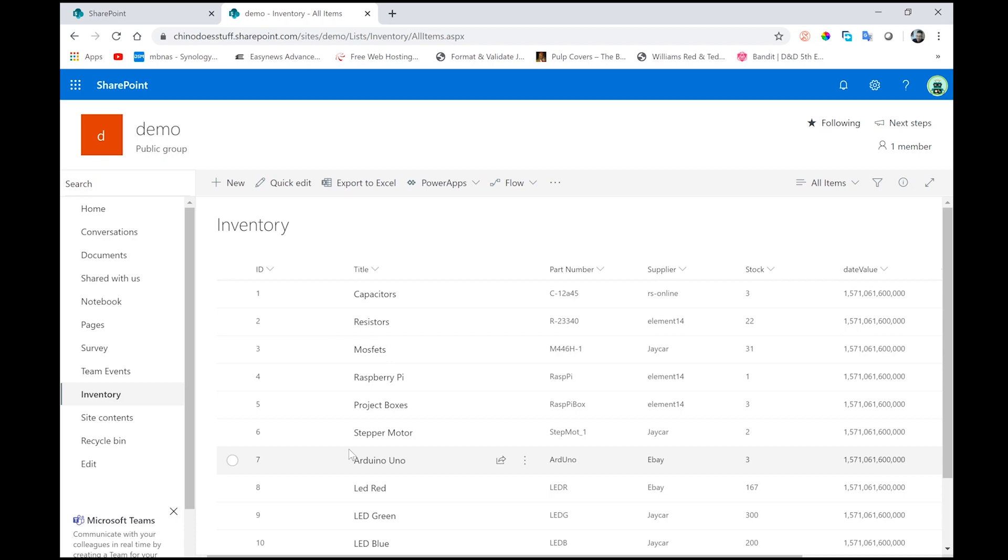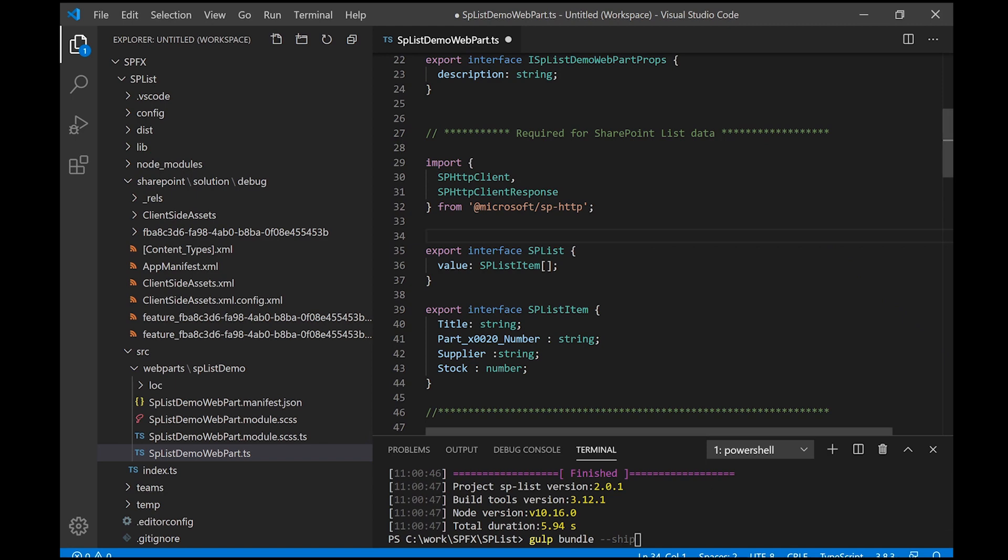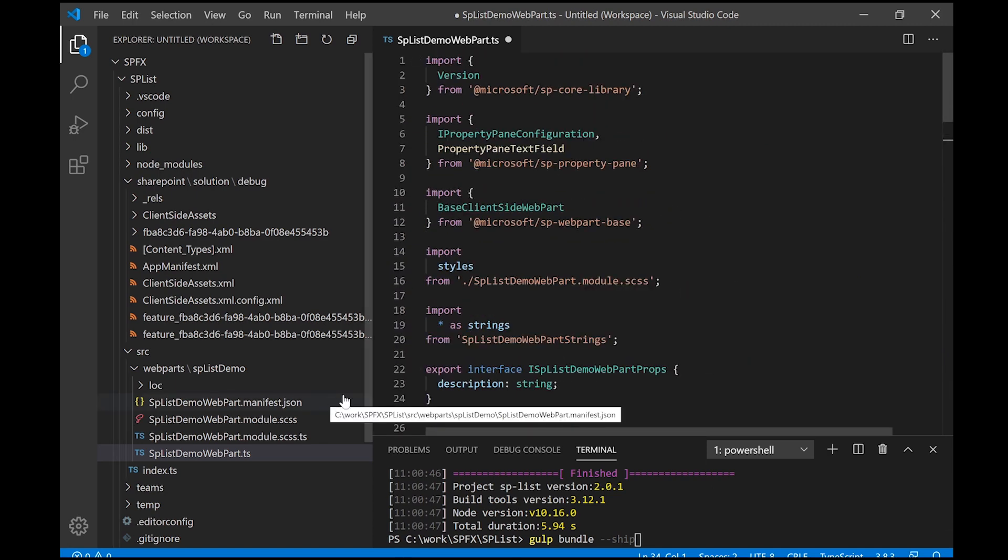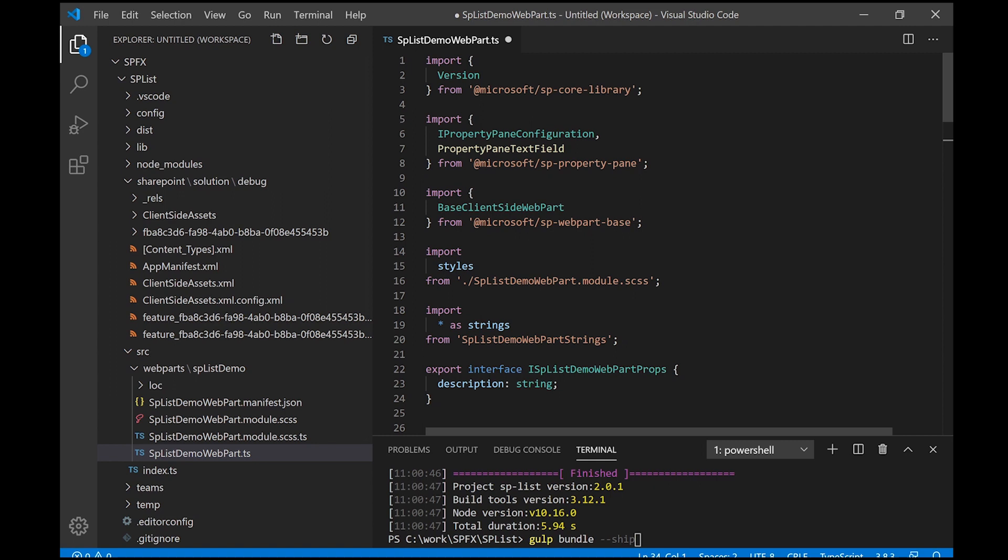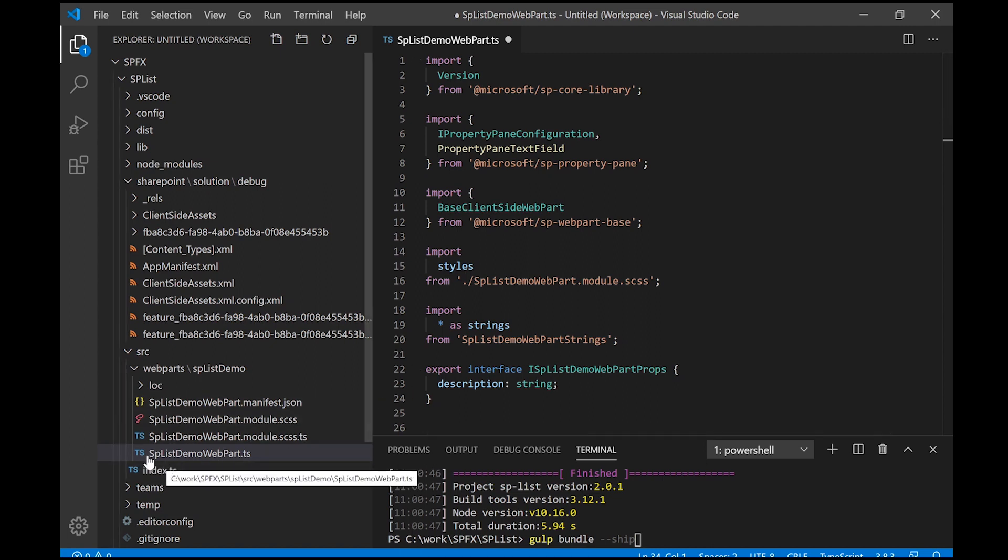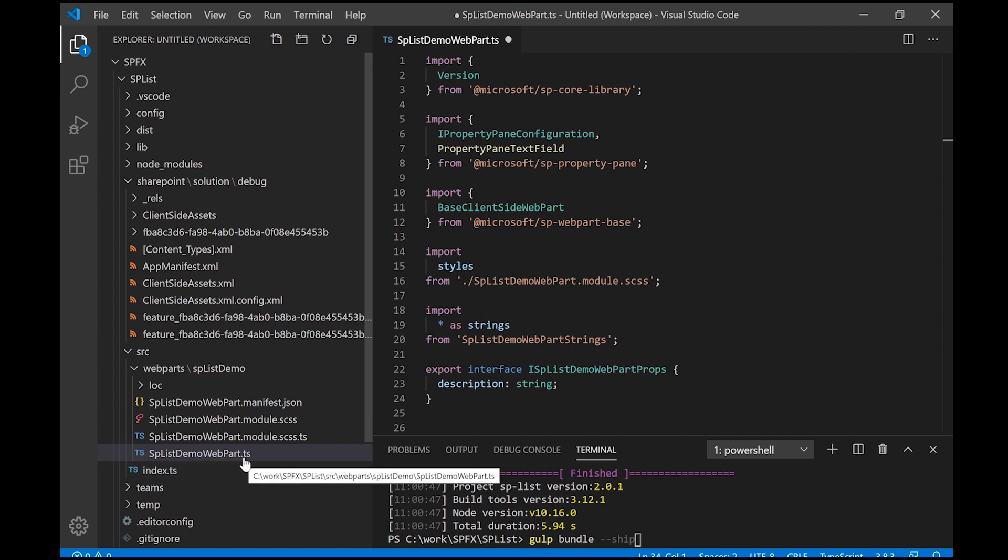So let me just dive straight in and take a look at our web part. Now I've already generated it, so like I said, if you haven't generated or you haven't worked with SPFX before, go back and watch my first video in this series because it will really explain all these concepts of generating a web part first. I've really tried to aim that video at the beginner as well.